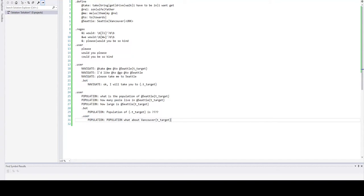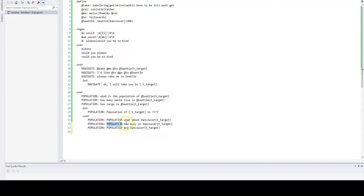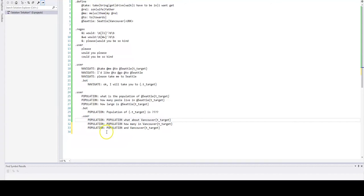We will talk about this later. Let's add a couple more utterances into our training set to demonstrate how this idea works. If the previous intent was population and the question is: how many in Vancouver? What about Vancouver? And in Vancouver? We would know that the question is related to population.